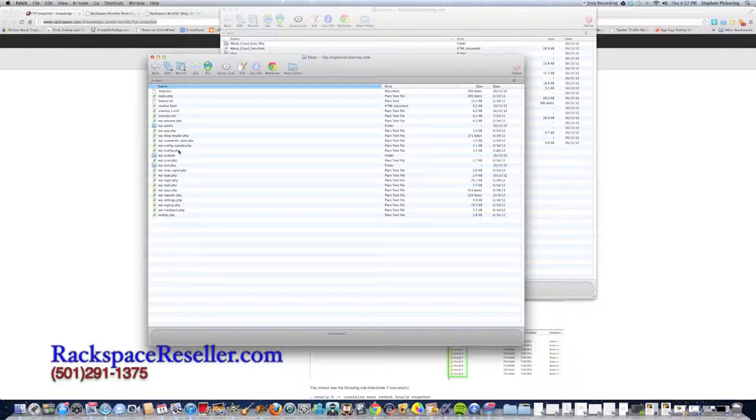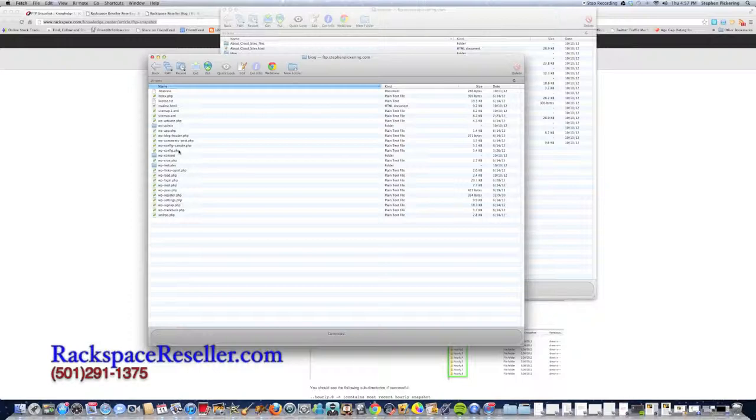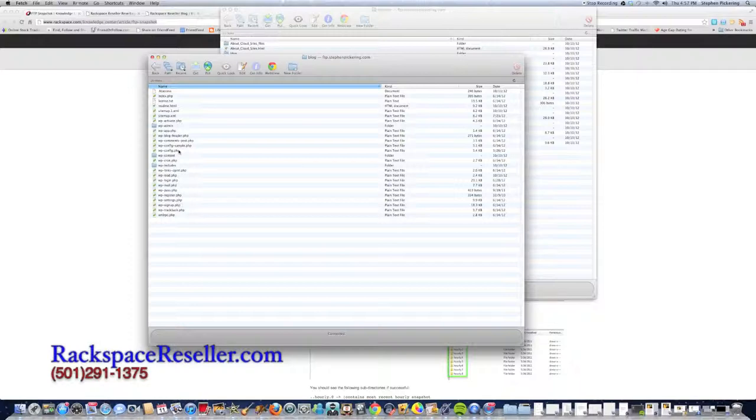So I didn't even have to re-establish the database connection. It was automatic. I just simply downloaded my snapshot, re-uploaded my snapshot, and it worked perfectly.